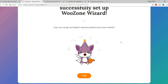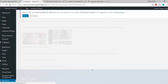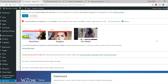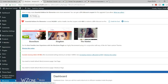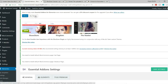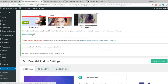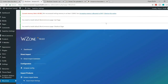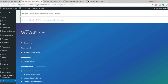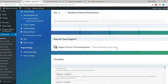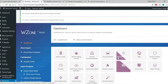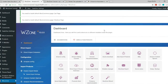Congratulations — you have successfully set up the WooZone wizard. It's that simple. Click Close. You'll be redirected to the dashboard with several notices — let's dismiss them one by one.